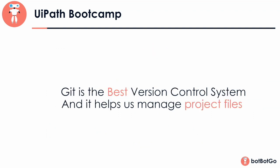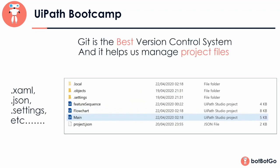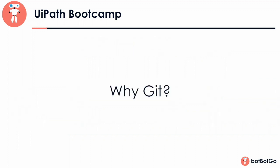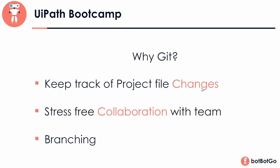Well, Git is one of the most popular and the best version control systems available in the market. And like any other version control system, it helps you manage your project files. In context of UiPath, when I say project files, these files are nothing but your XAML files or JSON files or any other file associated with your UiPath project. The Git helps you to keep track of these project files. So let's have a look why we need Git. Well, basically there are three features that make Git so popular. Let's have a look at each of these features one by one.